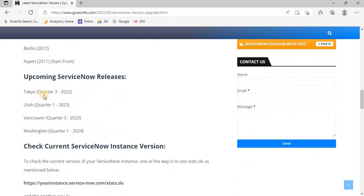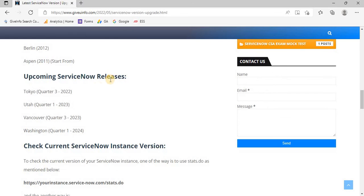Now the upcoming ServiceNow versions: Tokyo, Utah, Vancouver, Washington. Once we have this as a current version, it means the other information will get changed, so this list will also keep updating.